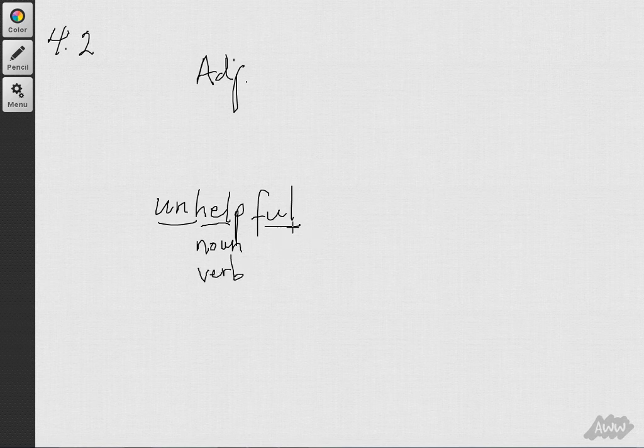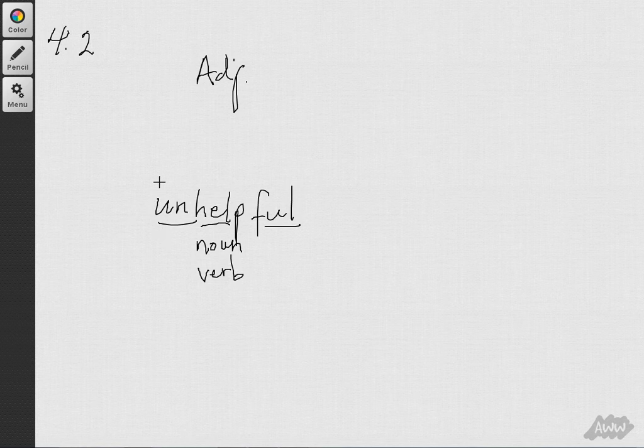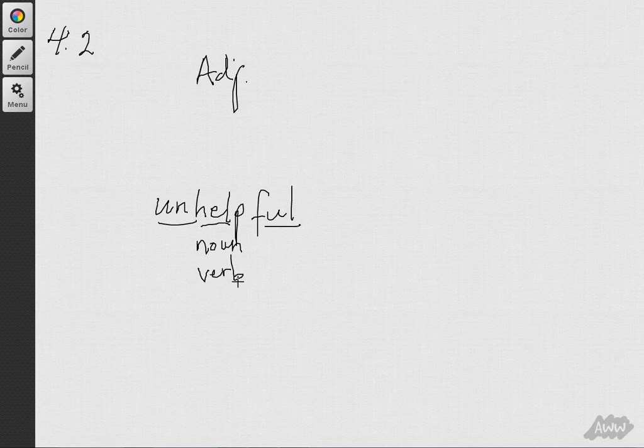Right, so in other words, it would have changed the part of speech for the word help. Now, the prefix un- couldn't have been added either to a noun or to a verb.